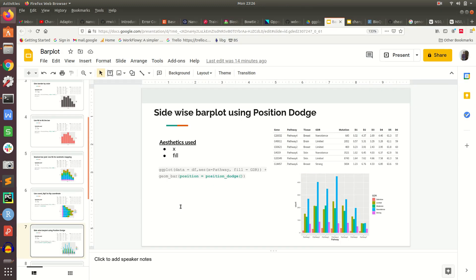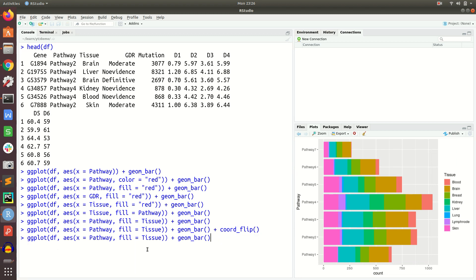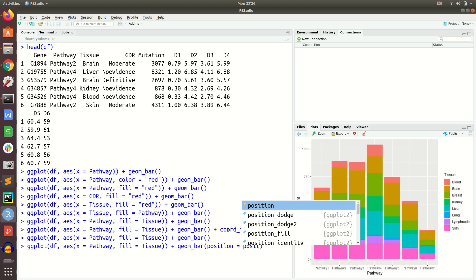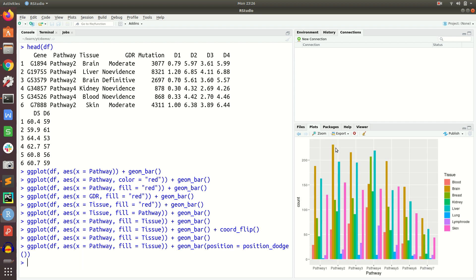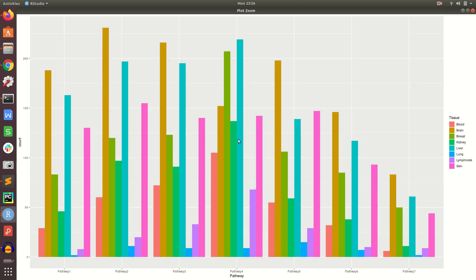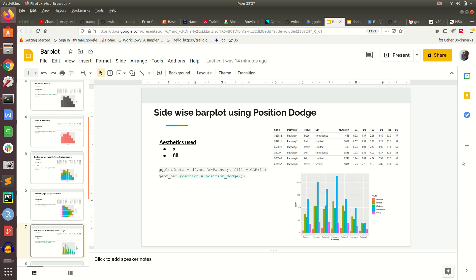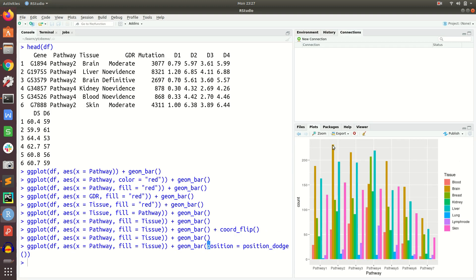Instead of stacking, if we want bars side by side, we use position equal to position_dodge. Now instead of stacking, the bars are placed side by side. You can see there are seven pathways on the x-axis and within each pathway each bar represents a tissue. This is the dodged or side-by-side bar plot. You can focus on one colour and based on height compare high and low distributions across the categories.